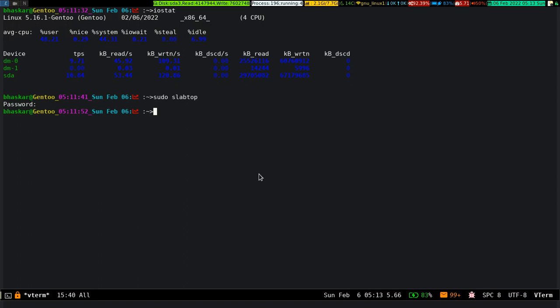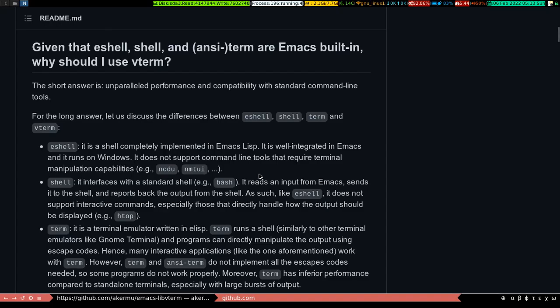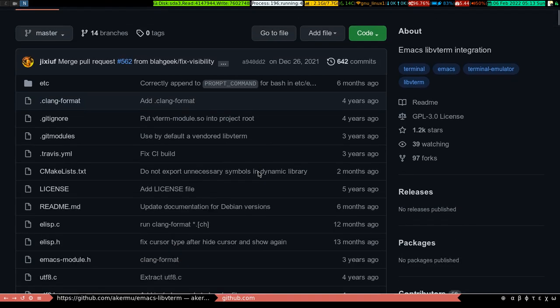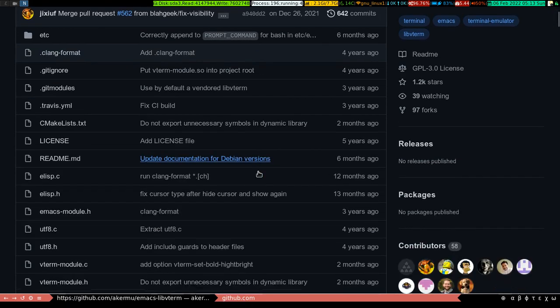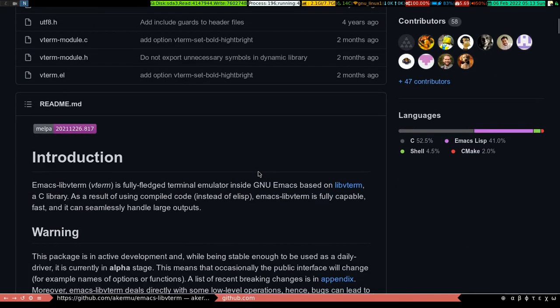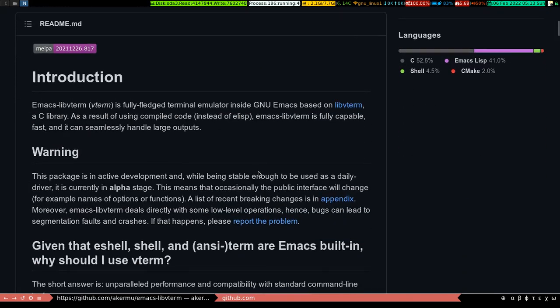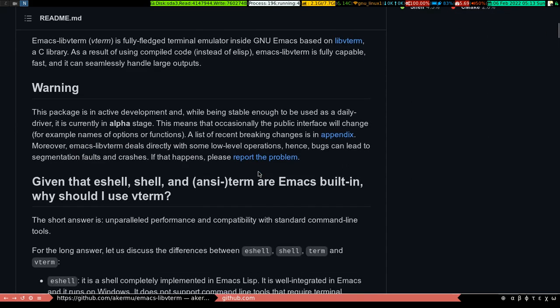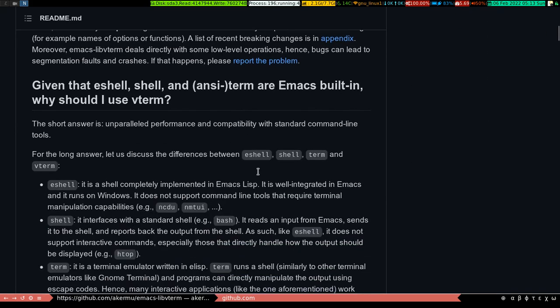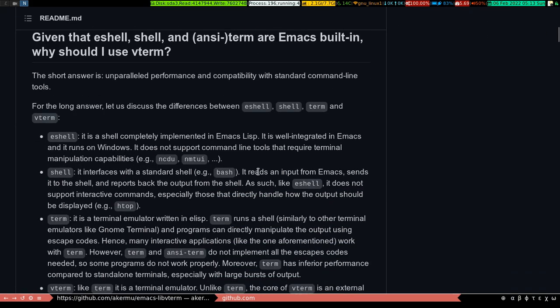So let me show you where you can get it. So here is the GitHub page where you can have it. This is Emacs libvterm. I'll give you this GitHub URL under the description section of this video so you can have a look at it.